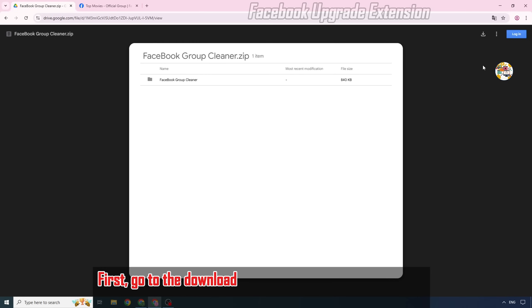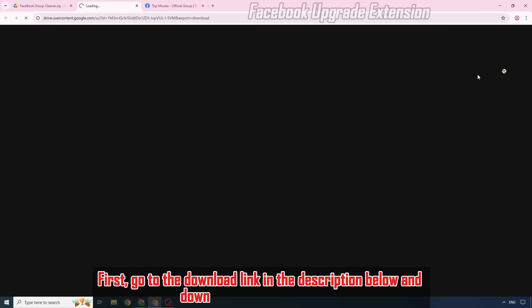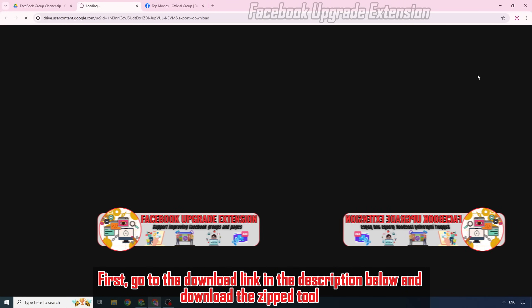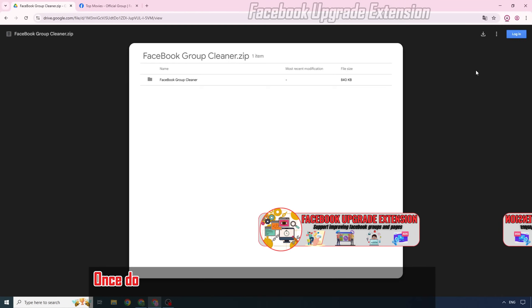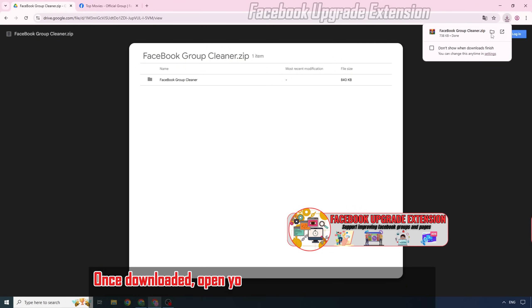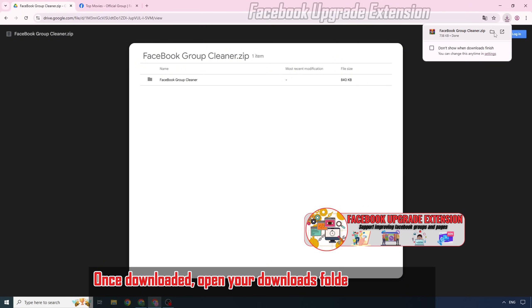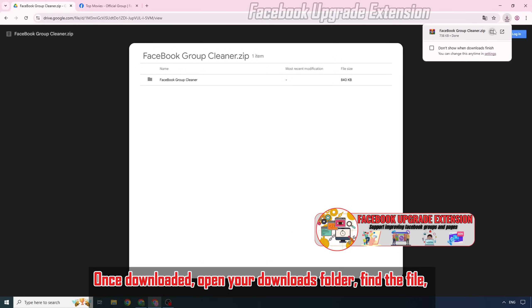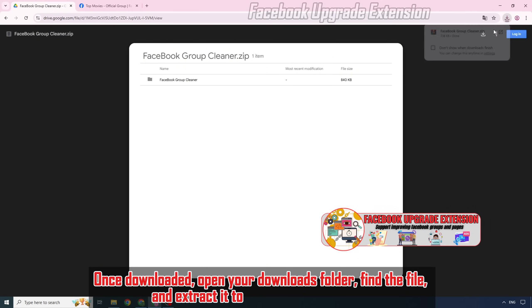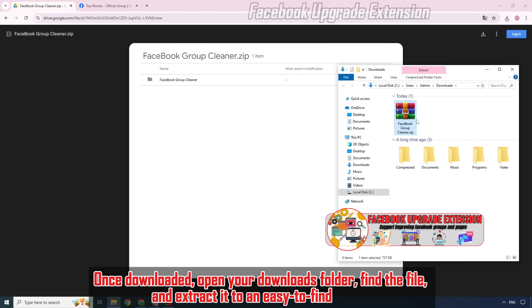First, go to the download link in the description below and download the zip tool file. Once downloaded, open your Downloads folder, find the file, and extract it to an easy-to-find folder.